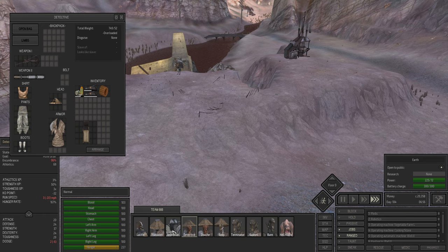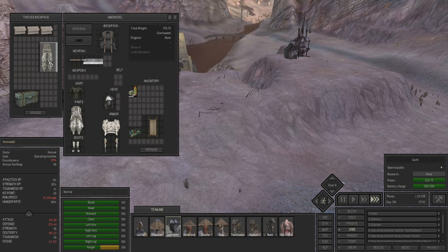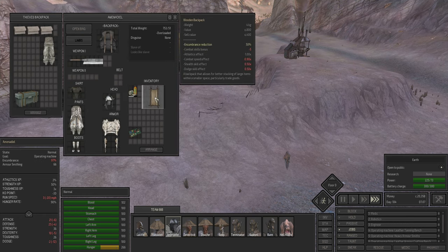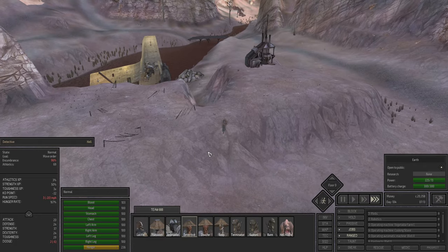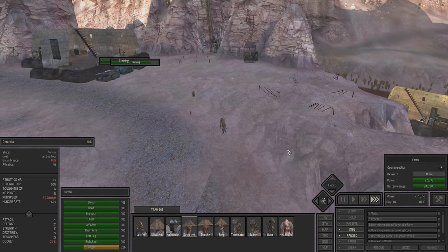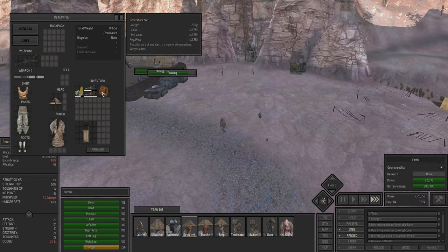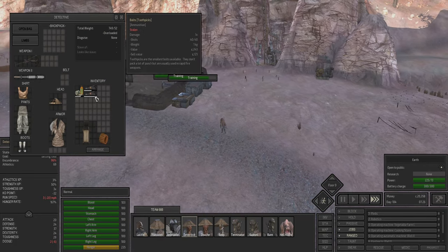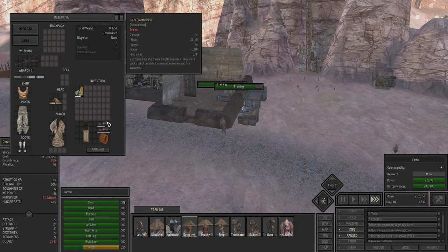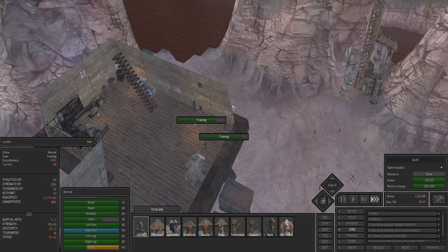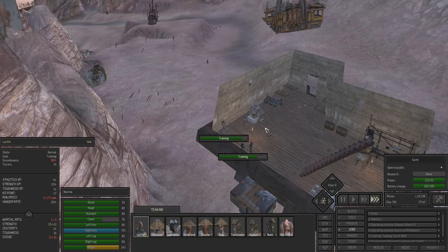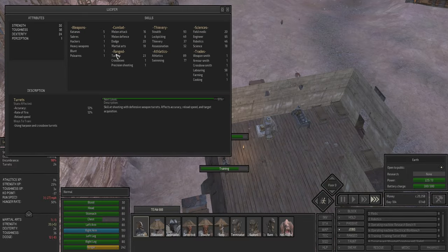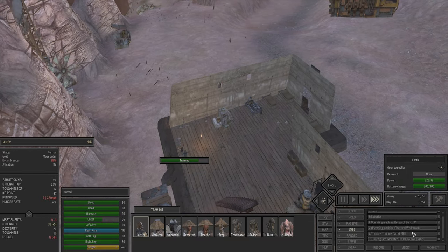Let's pass one to Amenadiel, very good. Detective, you are still overencumbered, but you can actually work now, which is totally good. Now she can get some strength. And Lucifer, you are training on two rats, you don't have to do that.